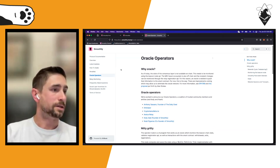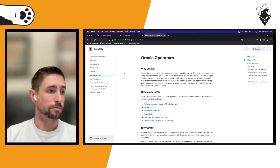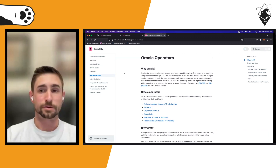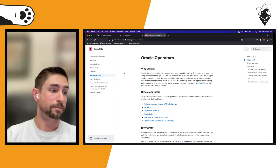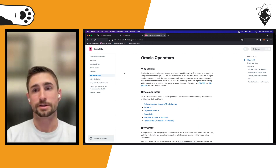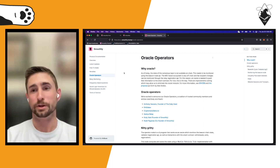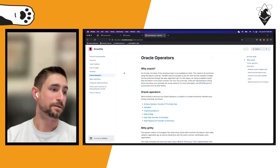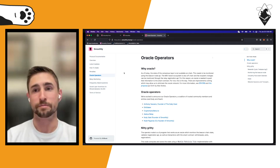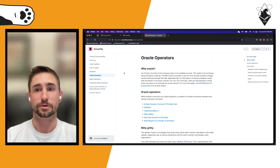Our six oracle operators are Anthony Sassano of The Daily Gwei, EthStaker, Crypto Maniacs, Agnostic Relay, and then myself and my co-founder Noah. All six oracle operators need to reach consensus on the state of validator registrants for the contract to update. If Noah and I were being malicious, the four other oracle operators could reach consensus without us — that's why we went with six and chose trusted names in the community.